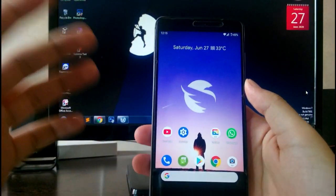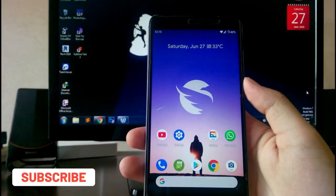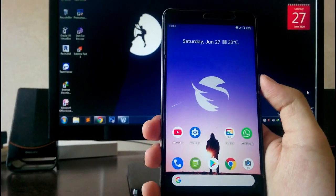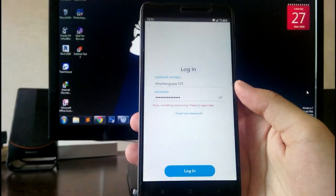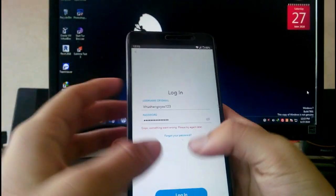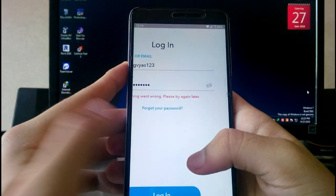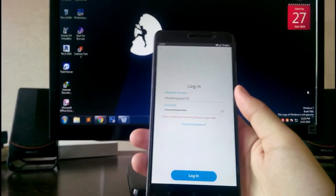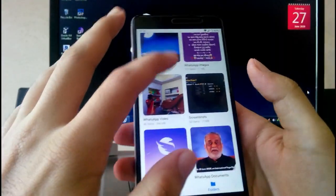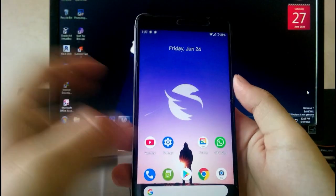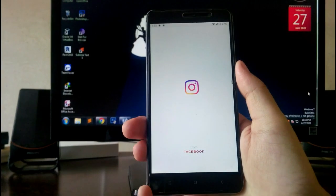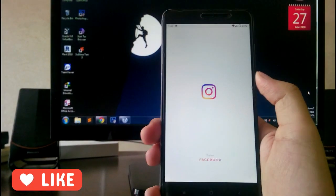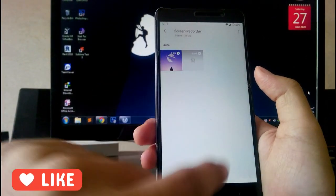Now talking about bugs — sometimes the ROM gets stuck at the boot animation. There is also a problem with Snapchat: you will not be able to log in and it just shows 'something went wrong, try later' but it never logs in. So if you're a Snapchat user, this ROM is not for you. Also, Instagram sometimes gets stuck and you have to reboot the phone — this is also a bug.